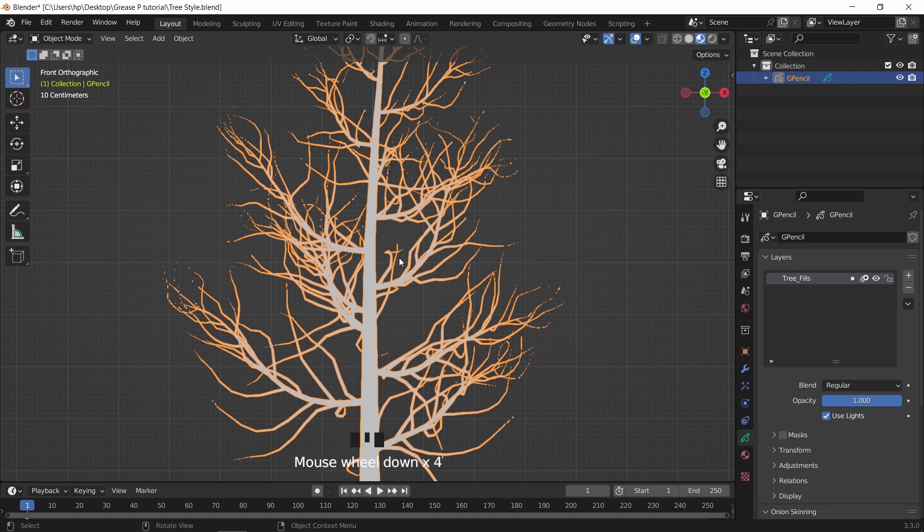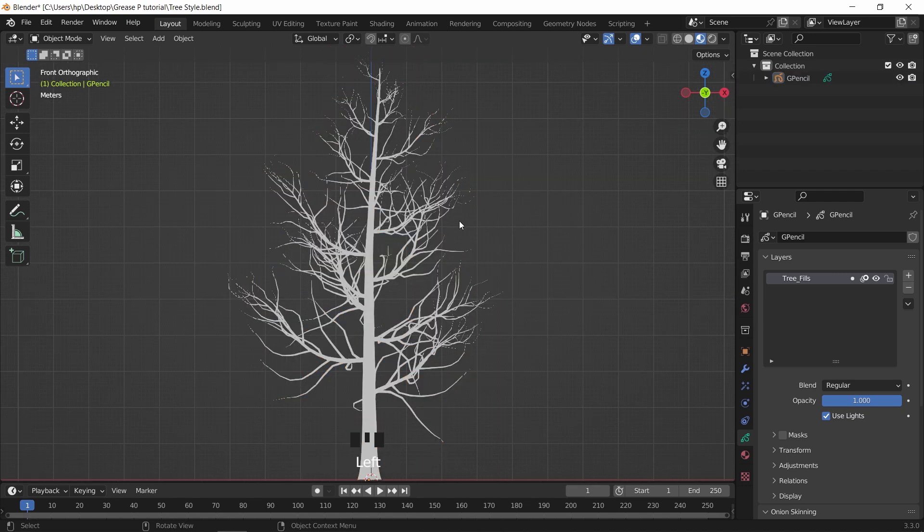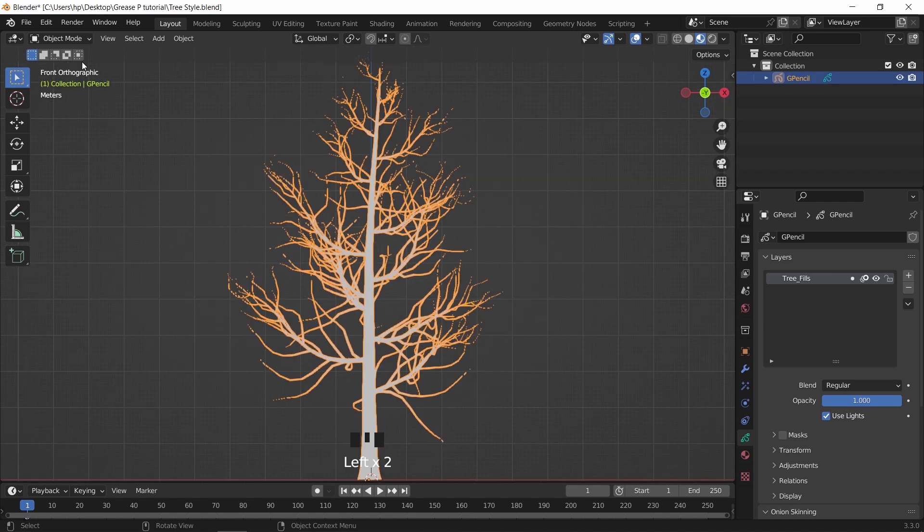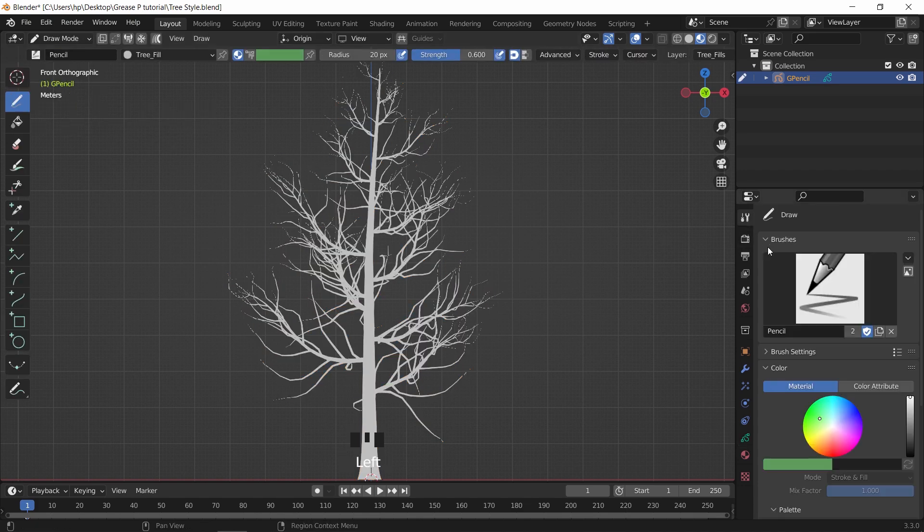Let's head now to the drawing part. From the top left corner, switch the mode from object to draw mode. After that, in the setting menu on the right, we have the brush setting. At first if you open it,